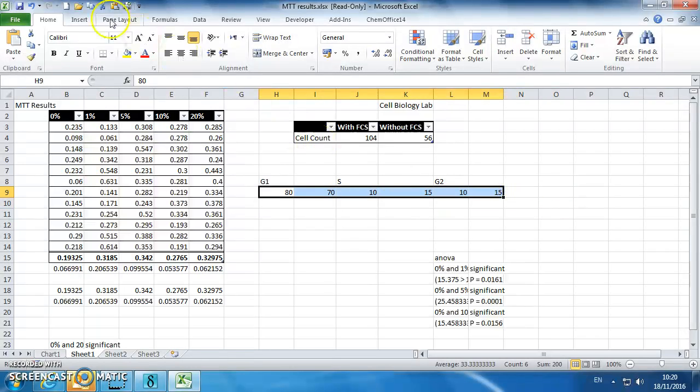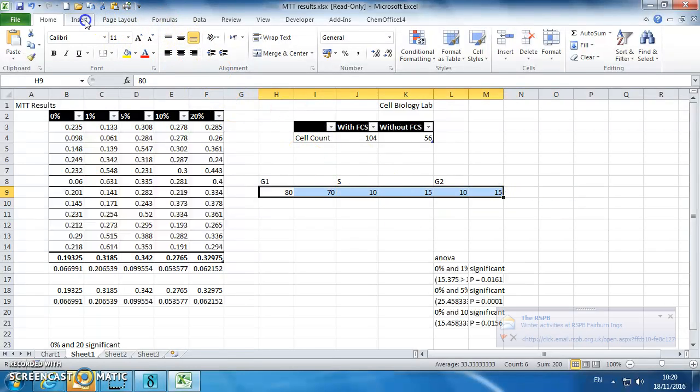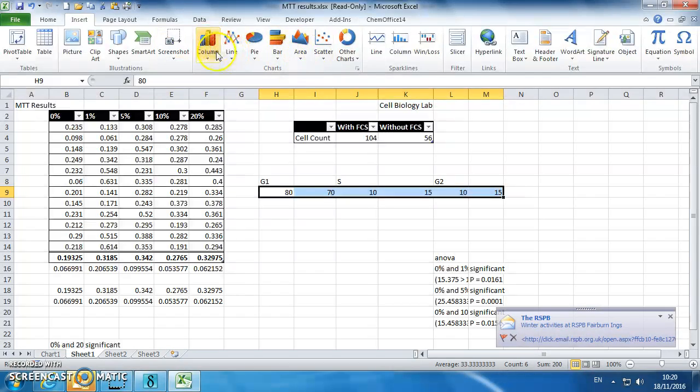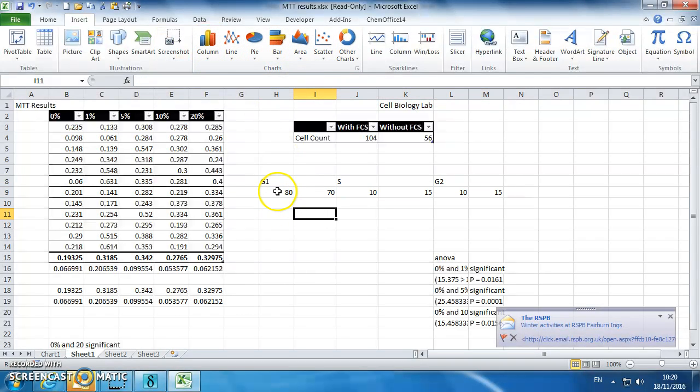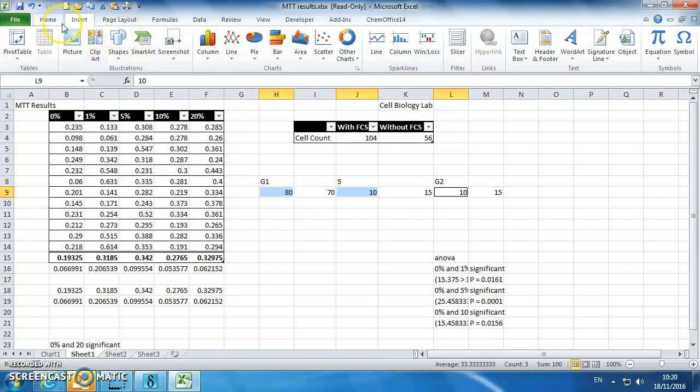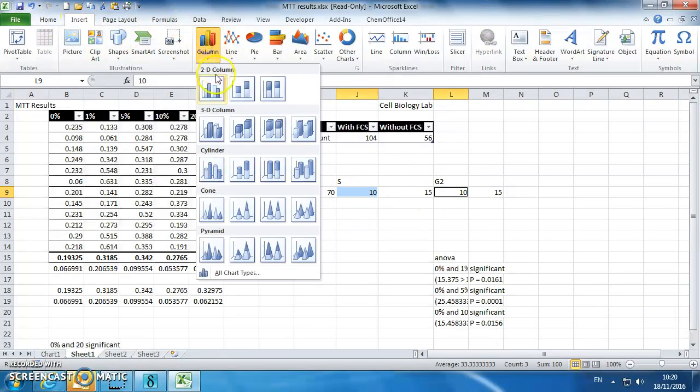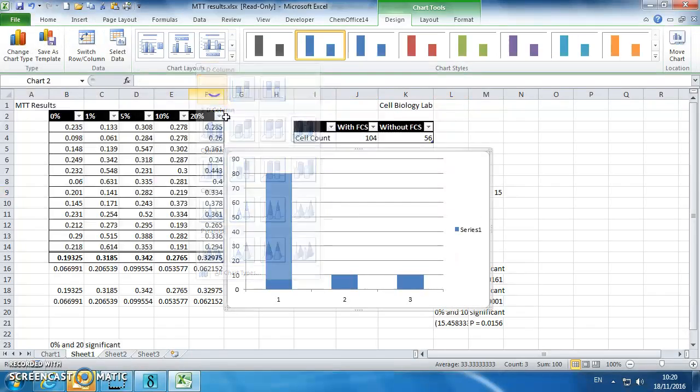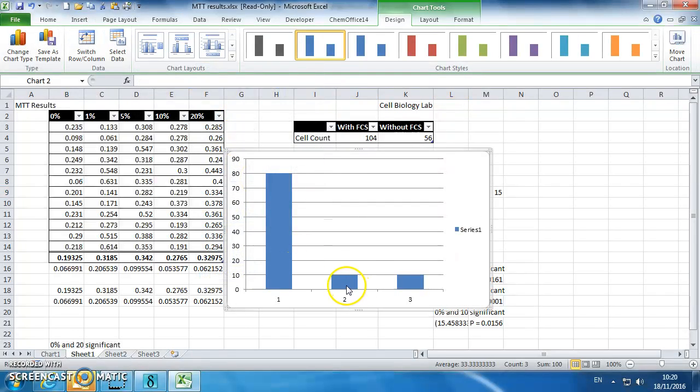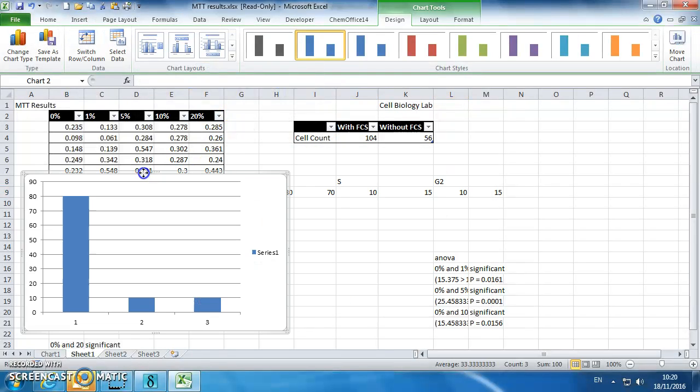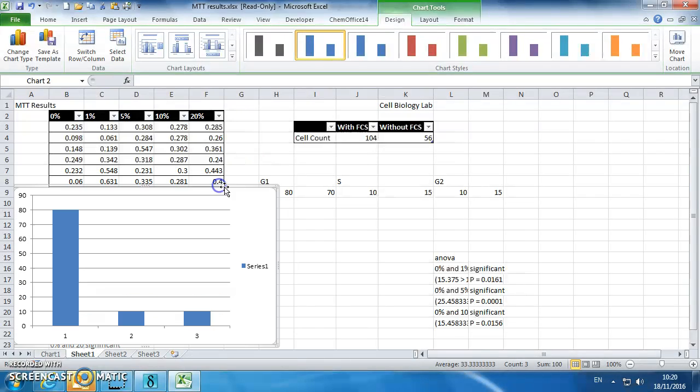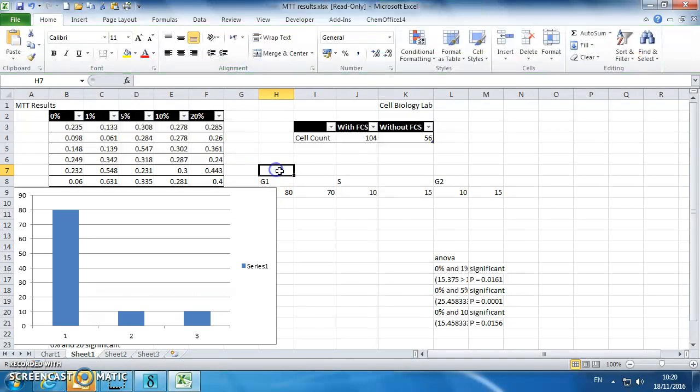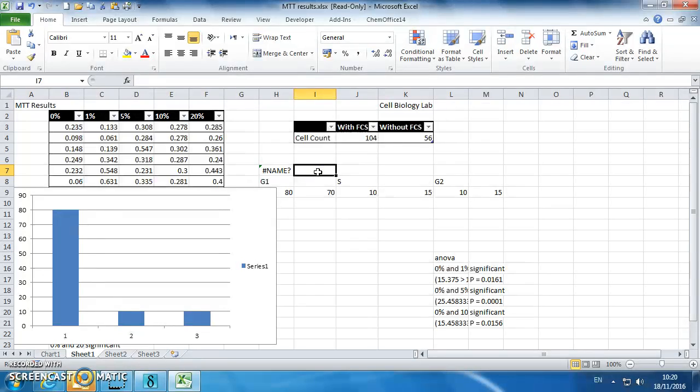We can make a graph of that, insert, and on this one we want to add two different series. I'm just inserting the first series, which is the plus fetal calf serum, and the second series is going to be minus fetal calf serum.